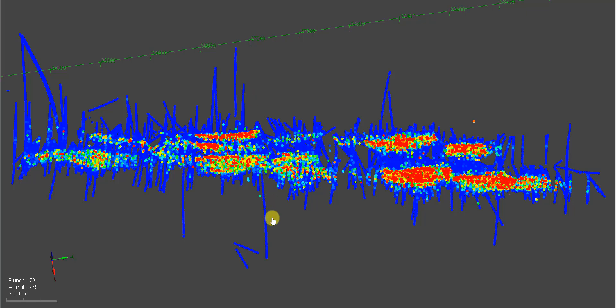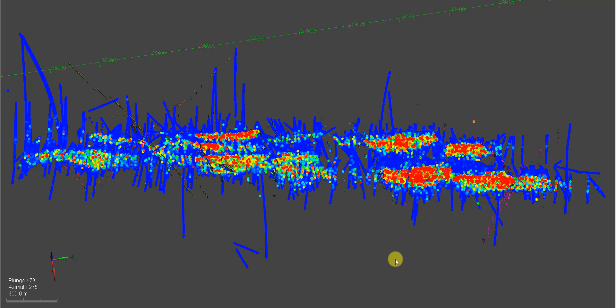So there are jumps that are produced in the mineralization, and these are what we call Perkins discontinuities. And these have been digitized by the mine geologists. So these are called cross courses, and I can show them.